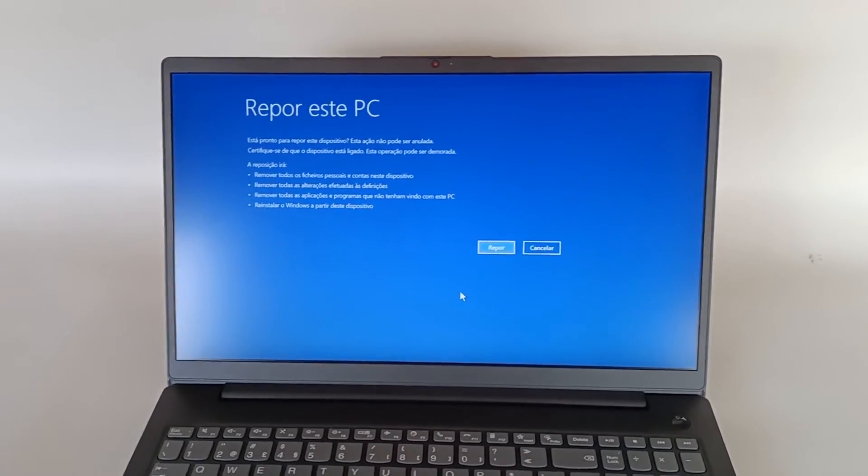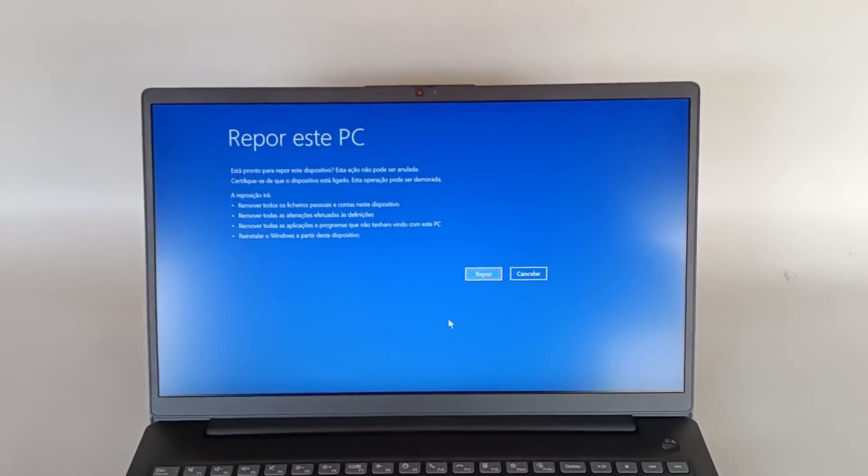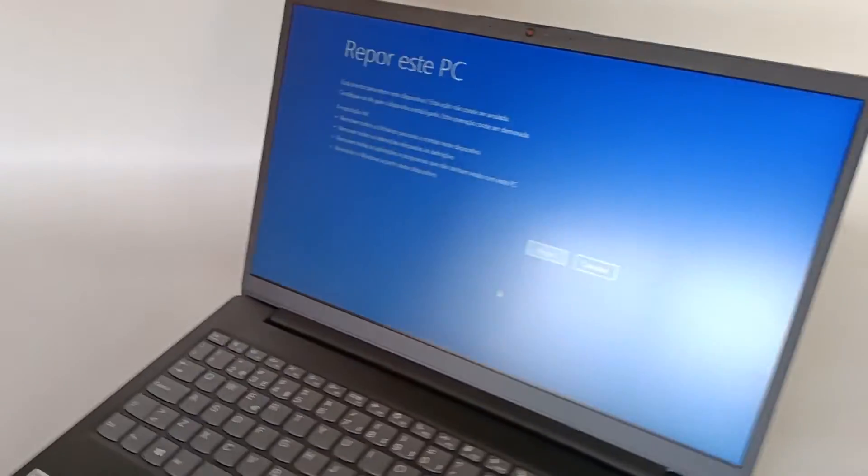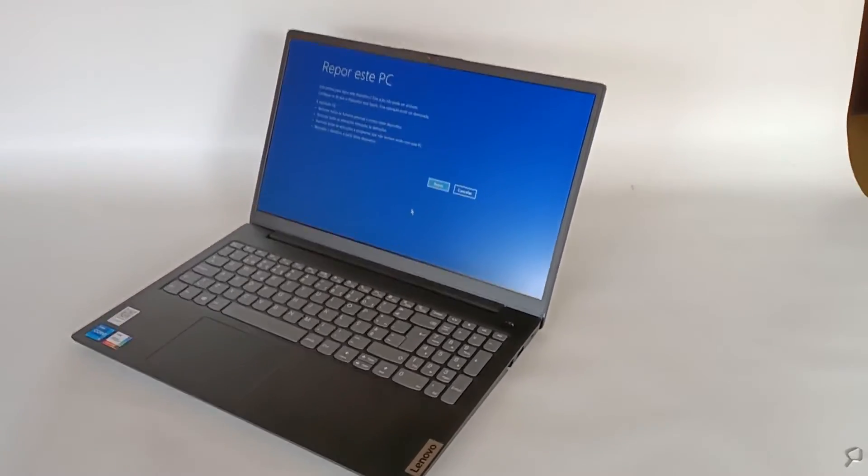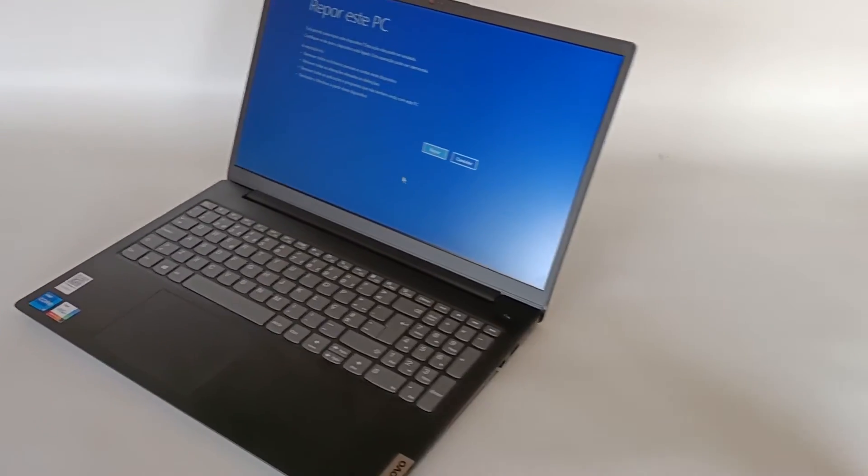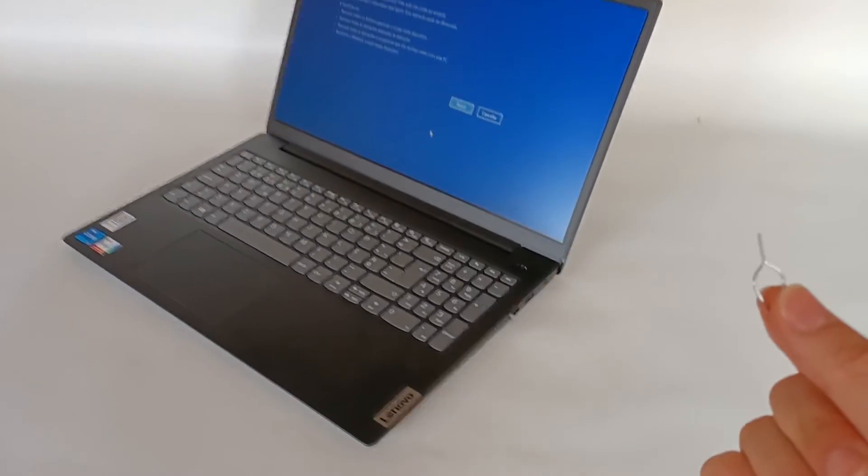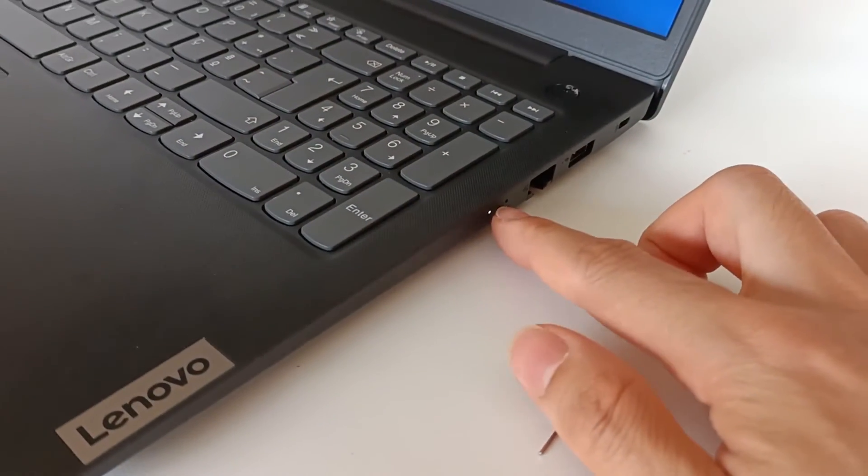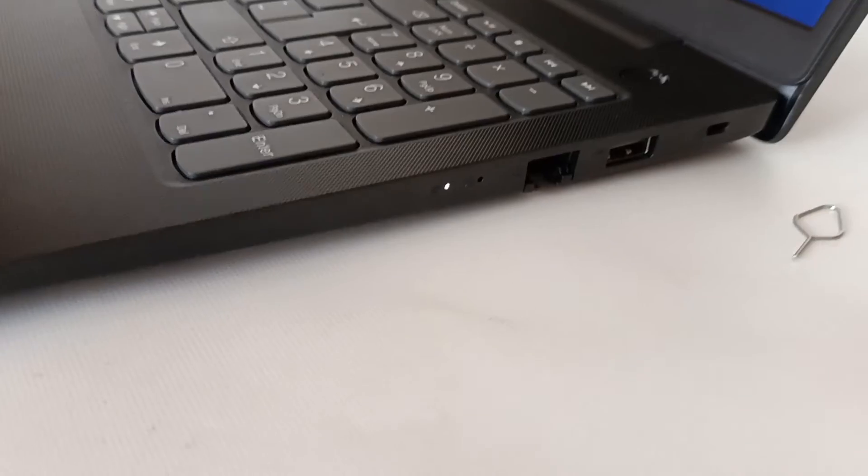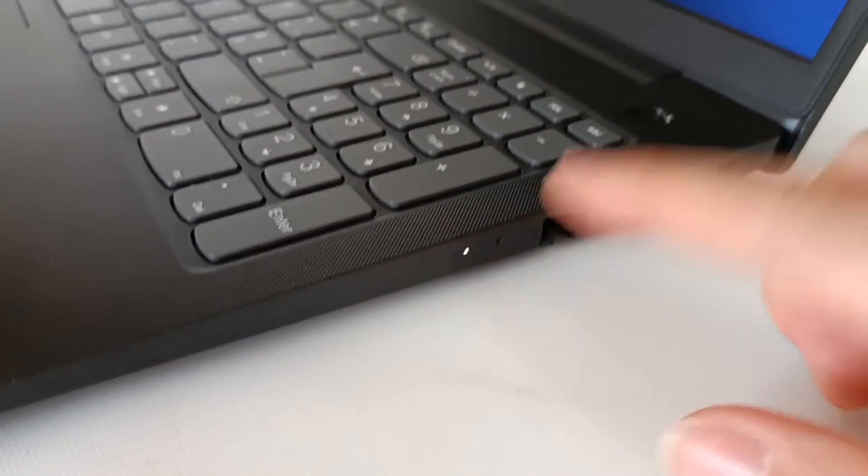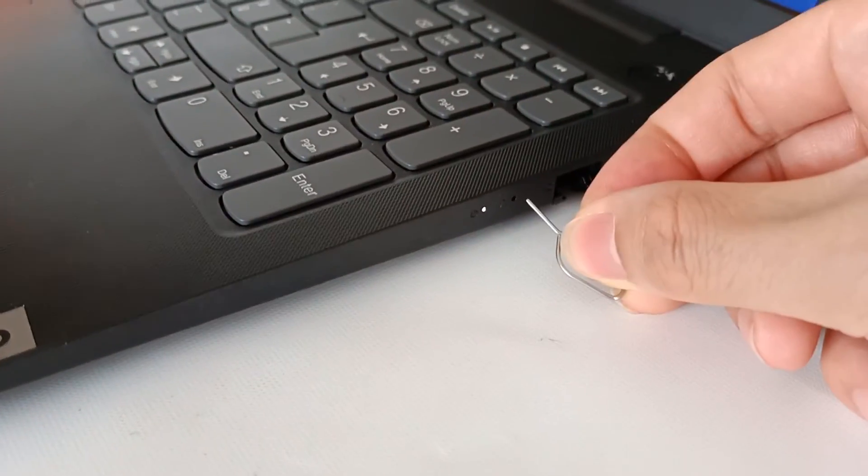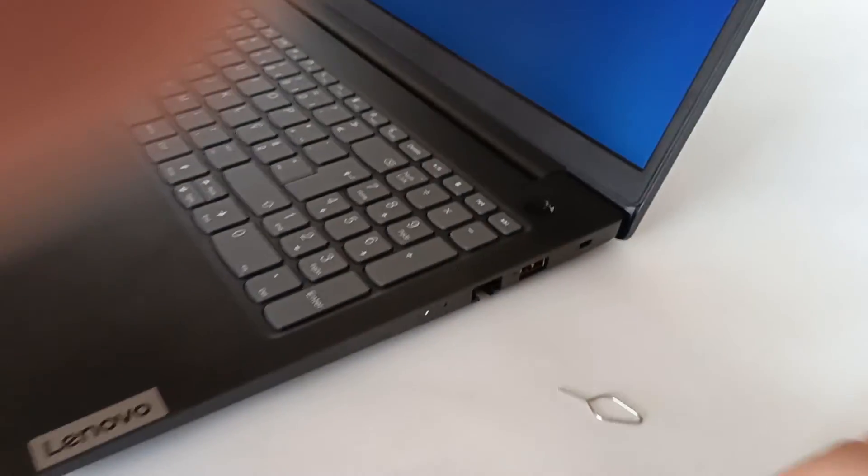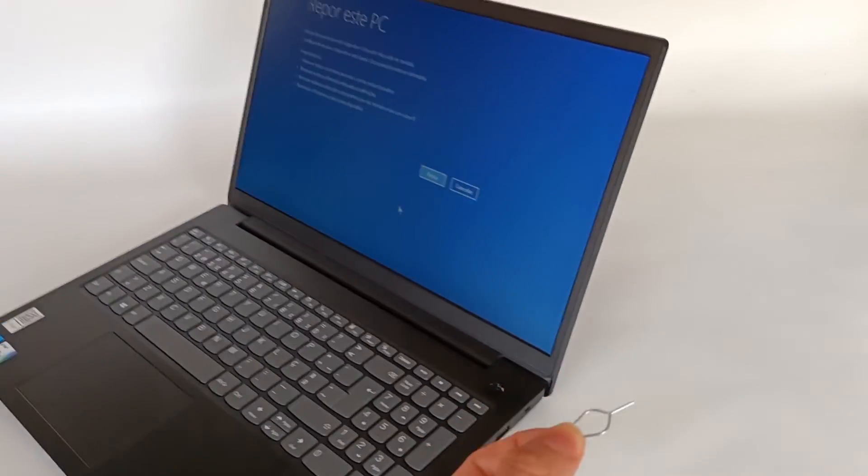With the One Key Recovery, that is the system recovery on the Lenovo IdeaPad V15 G2 notebooks, all you need is this tool. With this tool you activate the system by pressing this button which is this little hole. With the computer turned off, inserting it will power on the computer with a system recovery mode and the reinstallation options menu.